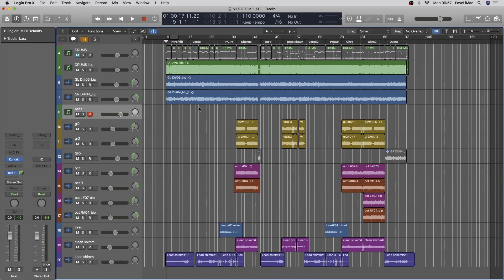Hey everyone, so today we're talking about all things bass. What kind of VST we're using, programming, how we're writing the bass, velocities, humanization, and all of these things.